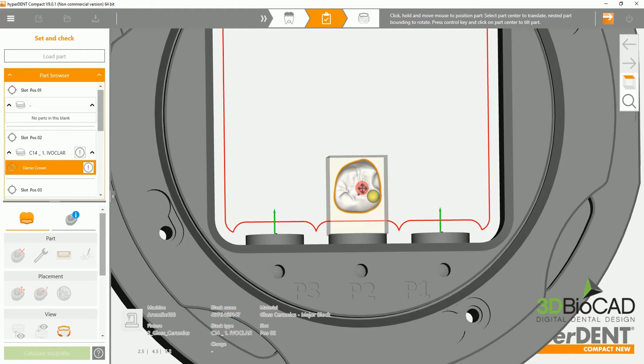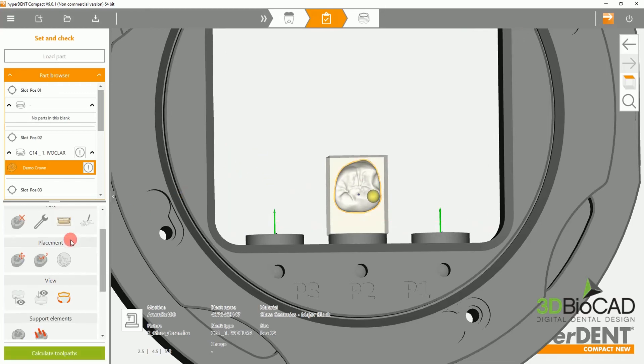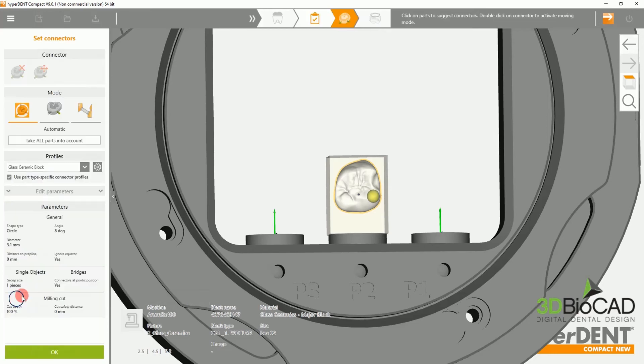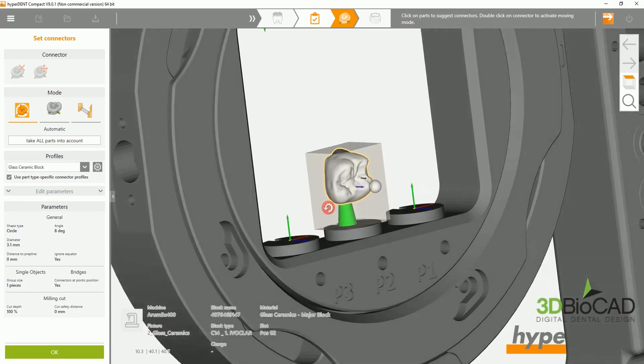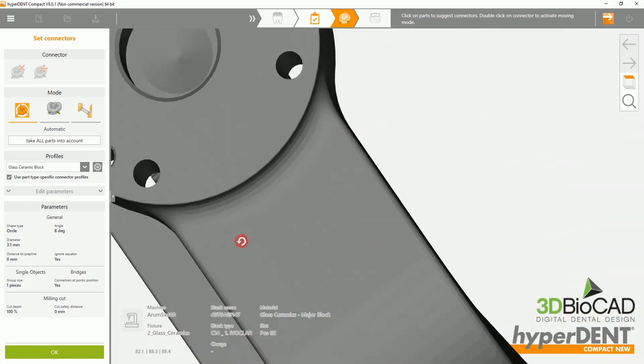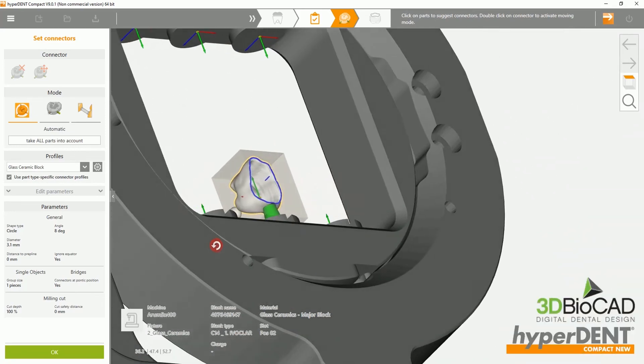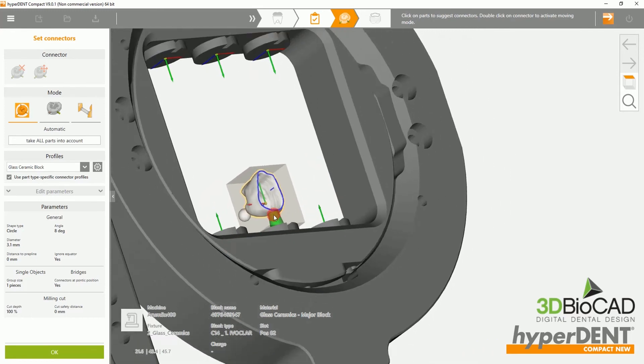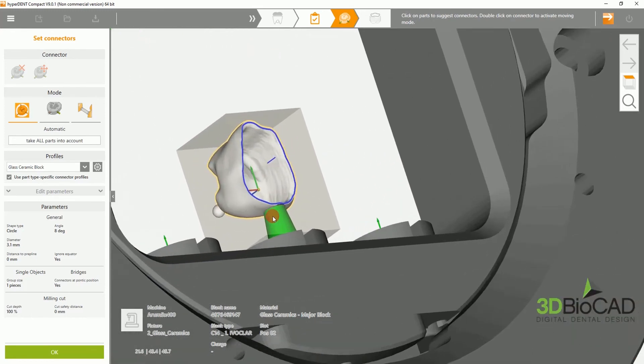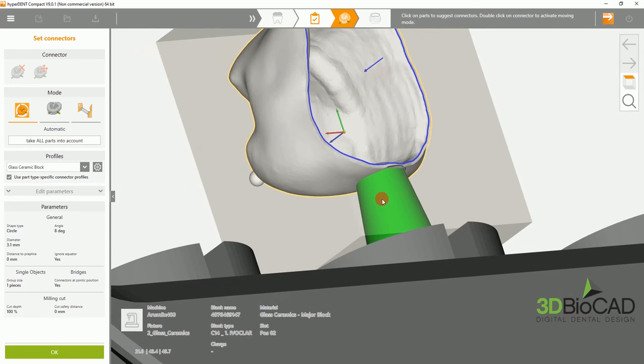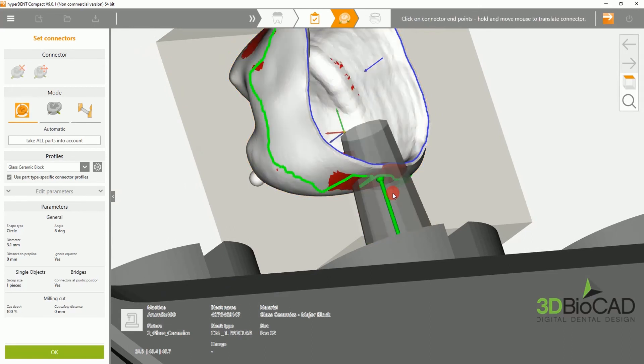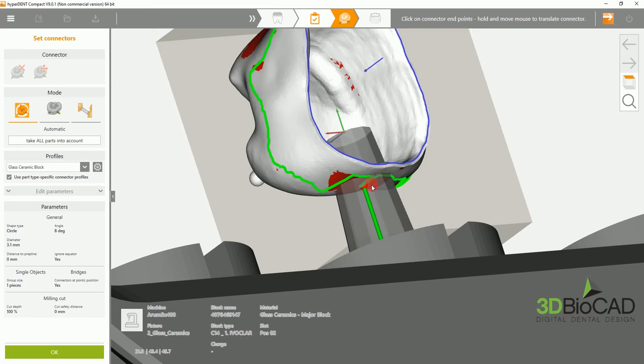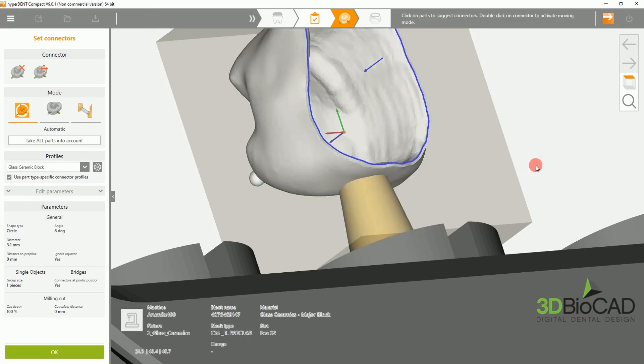Then, we will want to set connectors. To automatically set a connector, please choose the set connector option, then click onto the crown. Please ensure that the connector does not touch the margin. Manually moving the connector not only ensures a clean margin line, but also reduces the amount of undercuts.